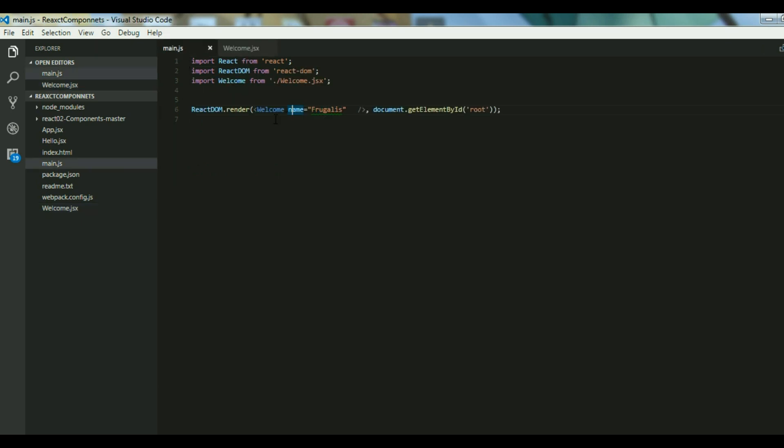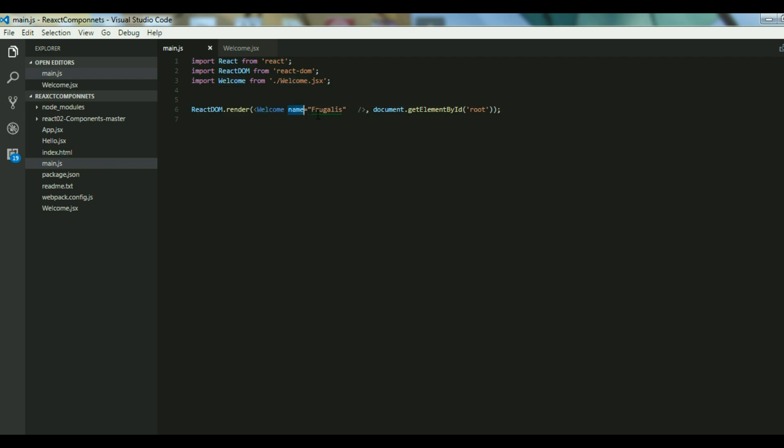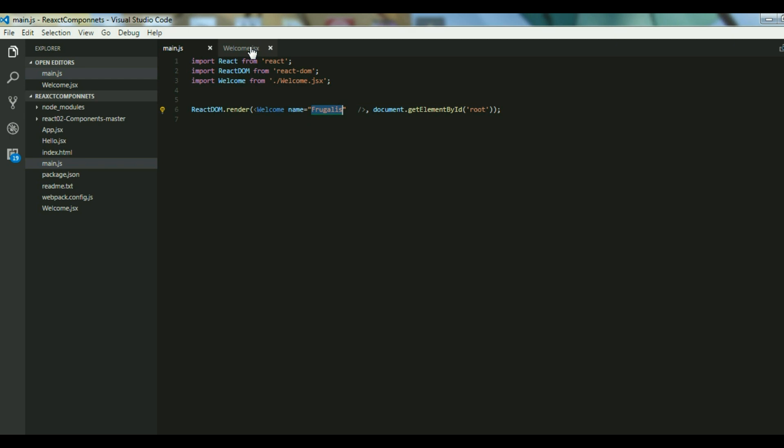If I want to pass some data from my main component to my child component, how can you do that? If I want to pass data from this component to the welcome component, I am trying to pass data like Frugalis as a name to my child component and I want my child component to render this name.